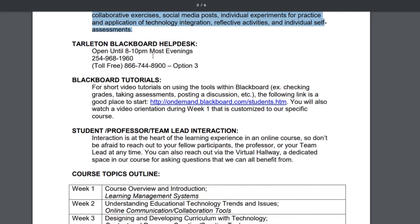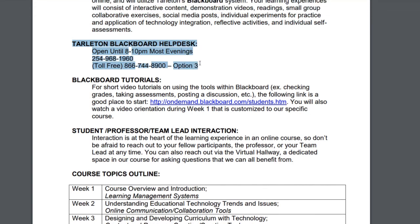This next number is very important to write down and keep somewhere prominently displayed around your computer. If you have any issues during the course, you can call this number to get technical help, and they can escalate your call to me or your team lead. The Tarleton Blackboard Help Desk is a wonderful resource to utilize during our course. Next, we have a resource if you'd like to get better acclimated with Blackboard — it's called ondemand.blackboard.com, which has more detail about the specific tools you'll come across in Blackboard.